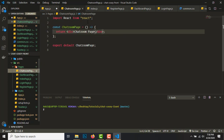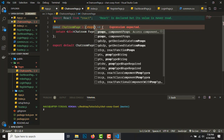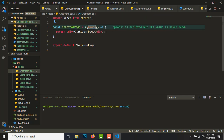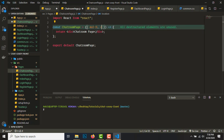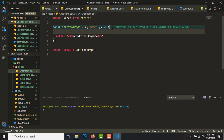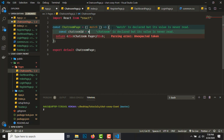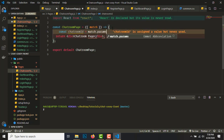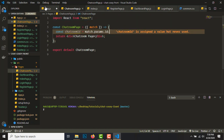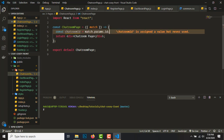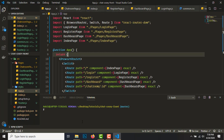We'll get the props and destructure them. Since it's a direct child of React Router, we'll get 'match', 'location', and everything. We'll get 'chatroomId' equal to 'match.params.id' because that's what we defined in our route — that's how we access it. We also need to install the socket.io-client for the frontend.